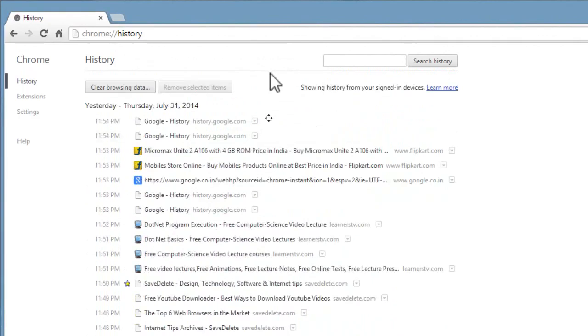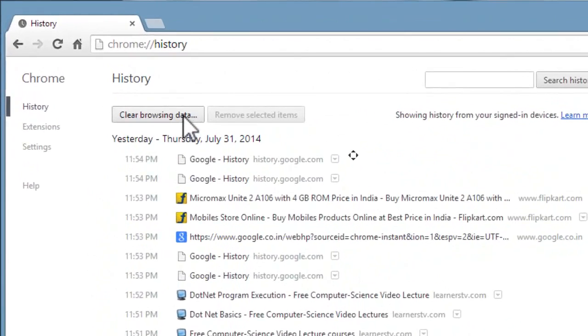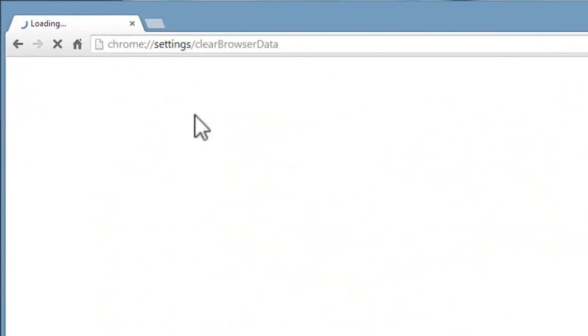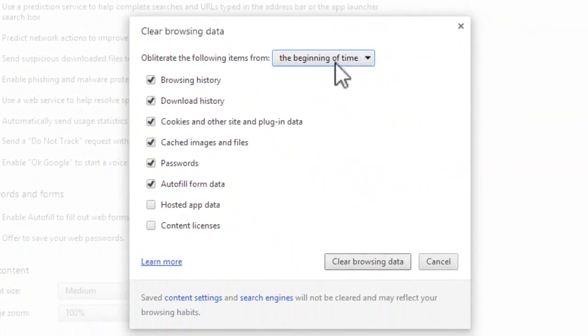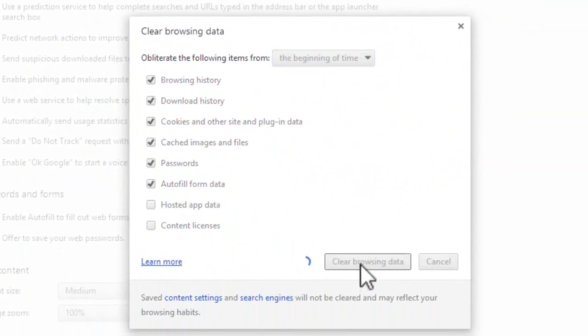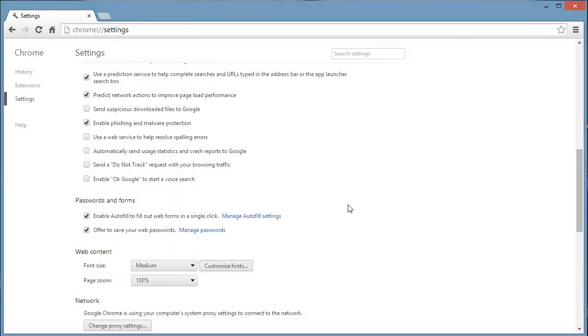This is a complete browser. Let's delete this history by clicking on clear browsing data. Here we are deleting from browser, but each and every search activity will be recorded by Google. So I will show you how to delete that data also.